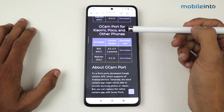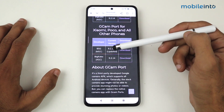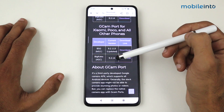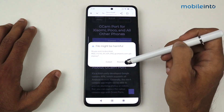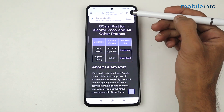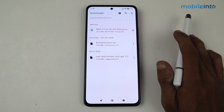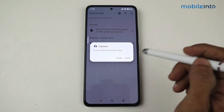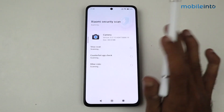Since I'm using Xiaomi, I'll go there. We have two options: 9.2.113, which is the updated one, and 9.2.14. Just install the first one and click to download. As you can see, it has started downloading — it may take some time depending on your internet speed.